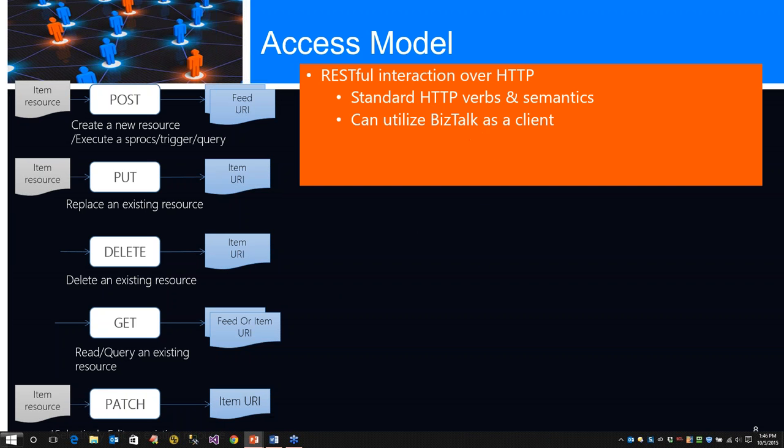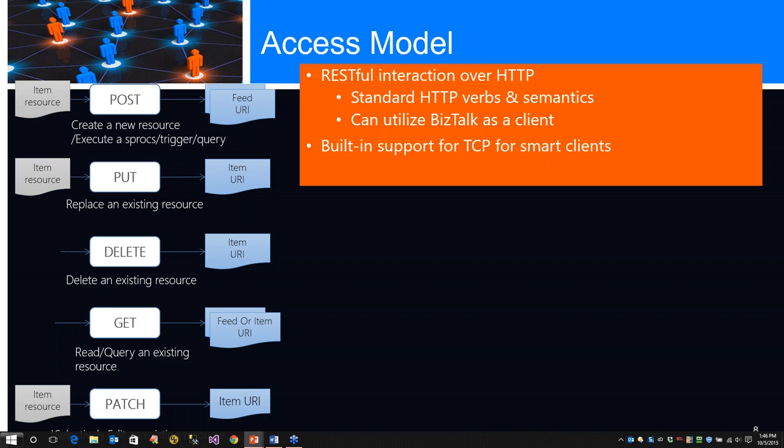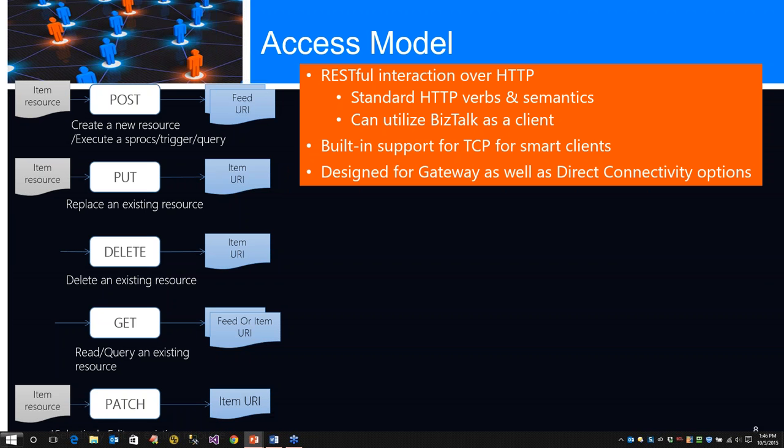One nice thing, we can actually utilize BizTalk on-premise as a client application. You can easily, with the BizTalk 2013 R2 JSON adapter, send CRUD operations against DocumentDB directly. It has built-in support for TCP for smart client applications and is designed for Gateway as well as direct connectivity options.